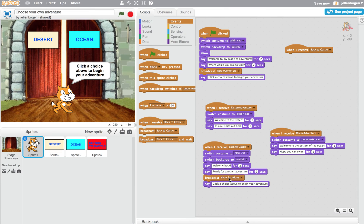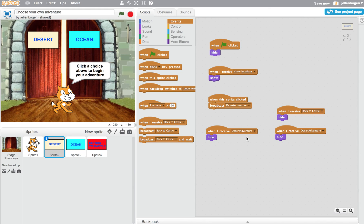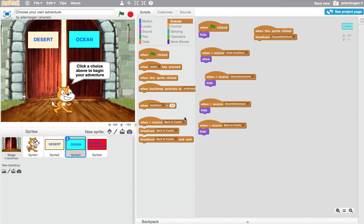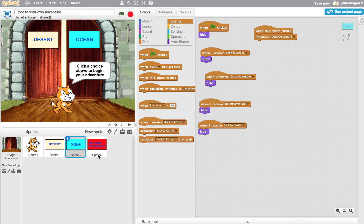The show locations script in various locations, remember in the desert and ocean scripts, says when they receive the show locations, it should just show the button. So when I said show locations, this button shows up. When I do that in the ocean and it receives show locations, this button shows up. So that gives you a bit of an idea how you can change the way that costumes look and backgrounds look and whether or not different sprites are showing or hiding based on sending messages and using the hide and show buttons.